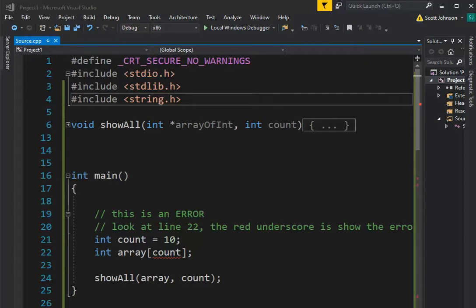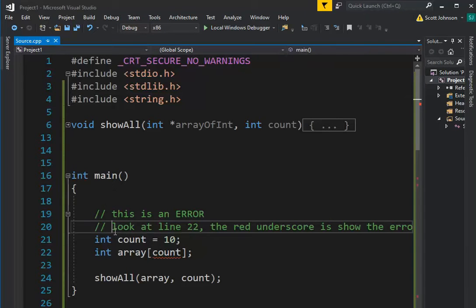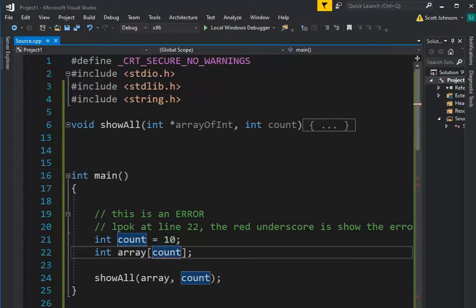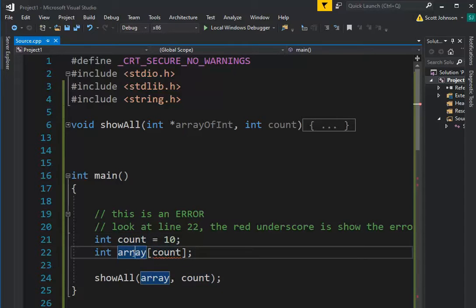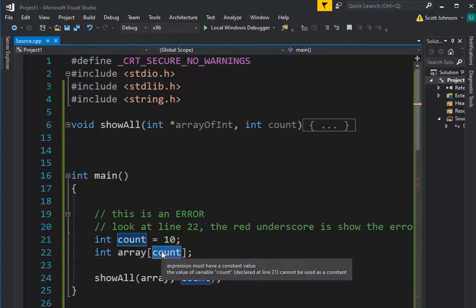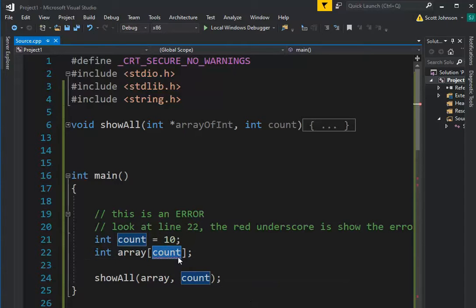In this video, we are going to learn how to declare an array of integers. Let's start off with this first program, and notice this first one is perfect world. Don't you wish you could say count 10 and then an array of count?